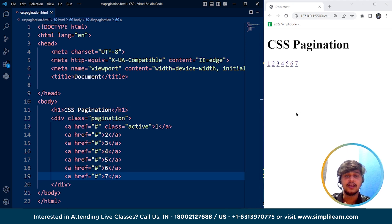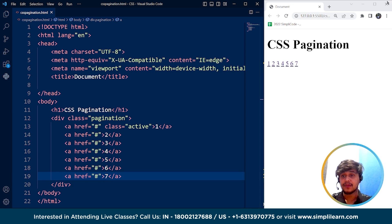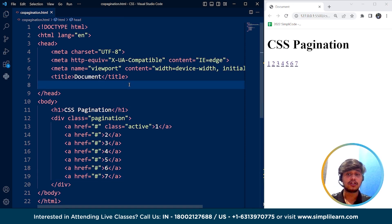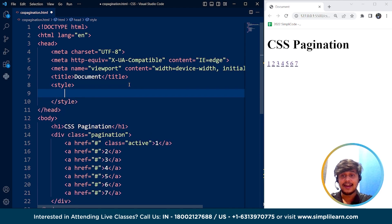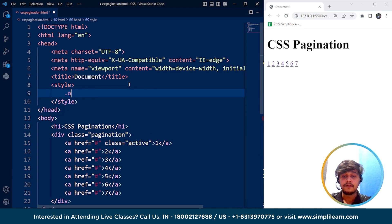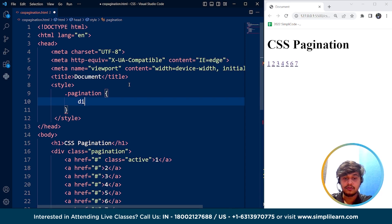It looks simple, right? So here we are done with the HTML part — we are done with the structure of our links. Now we will move to the CSS part where we are going to style them. Note that pagination by itself is not a CSS property, so we are going to use different CSS properties to achieve CSS pagination. We'll use the style tag, targeting the class named pagination.